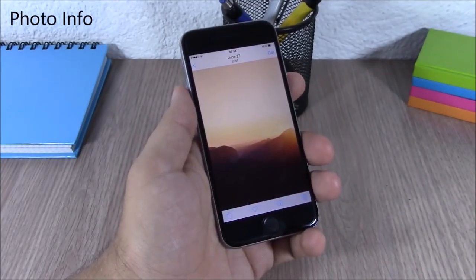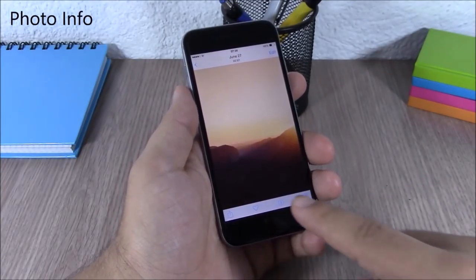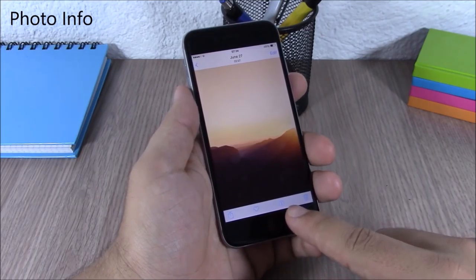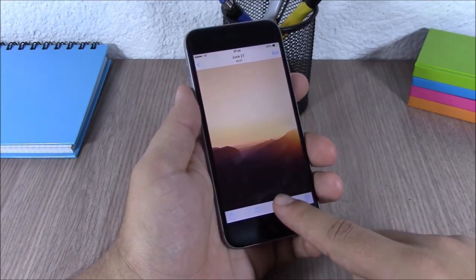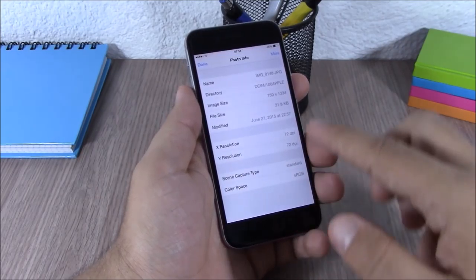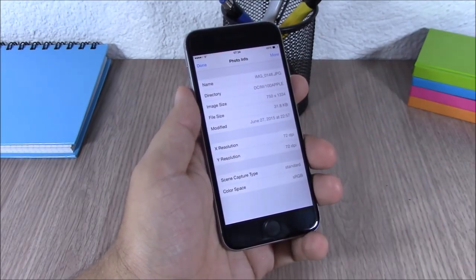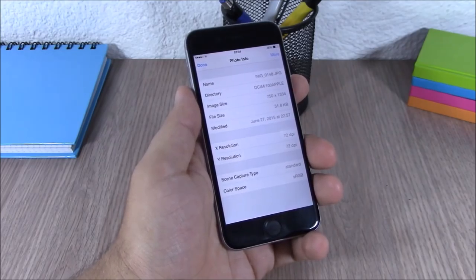Photo Info. This tweak will add an info button on your pictures — if you tap on it, it will show you detailed information about that picture.